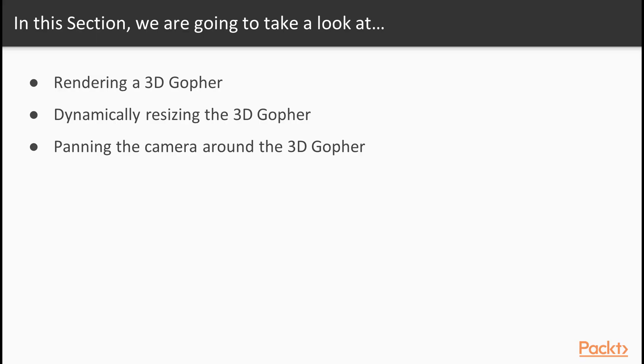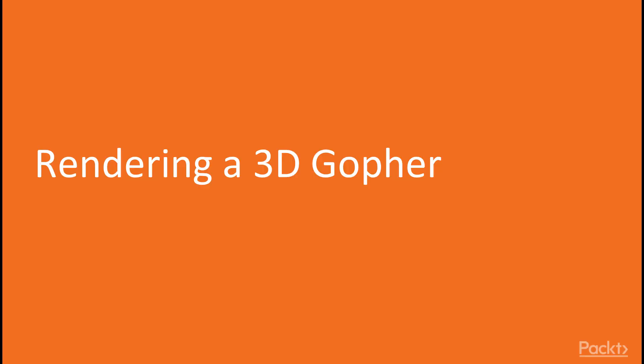In the first video, we will create a 3D scene using the 3JS library and place a 3D gopher inside of it. In the second video, we will learn how to dynamically resize the 3D scene. And finally, we will learn how to pan the camera around the 3D gopher.